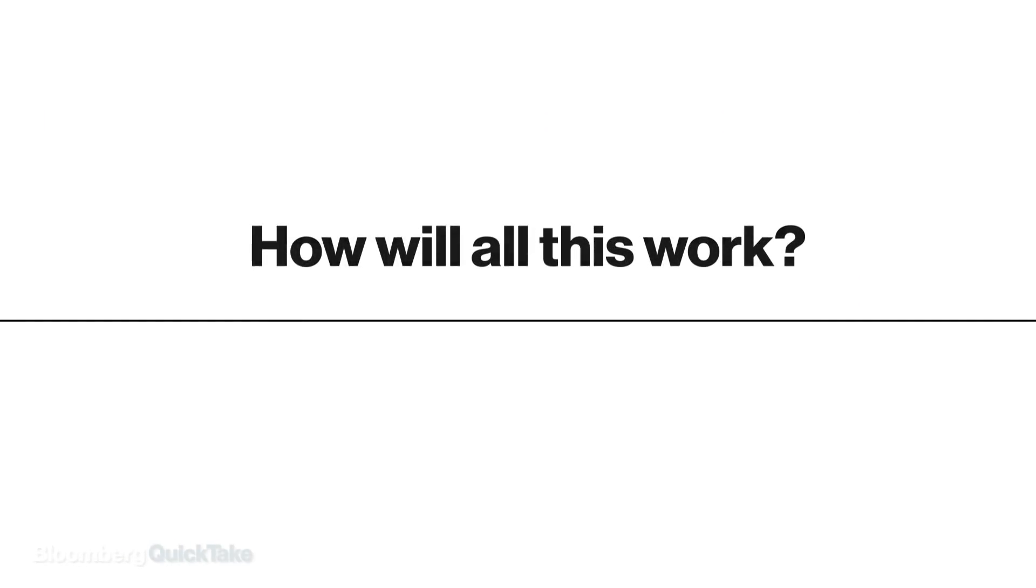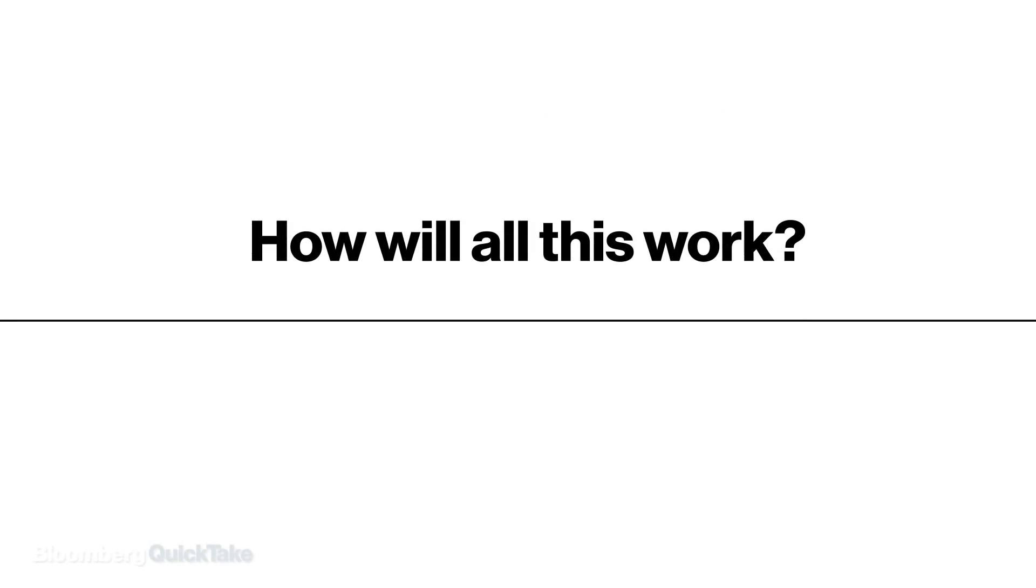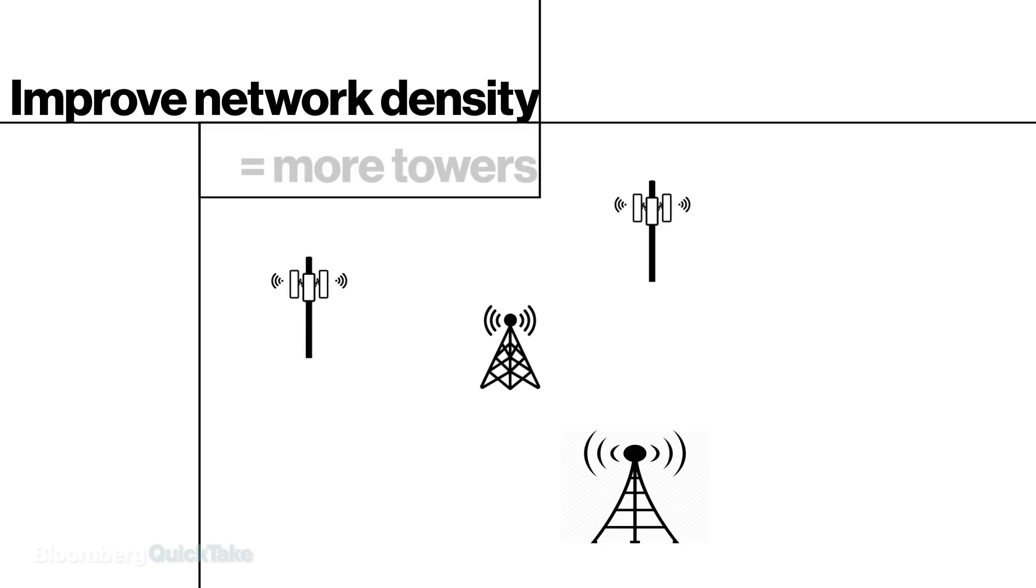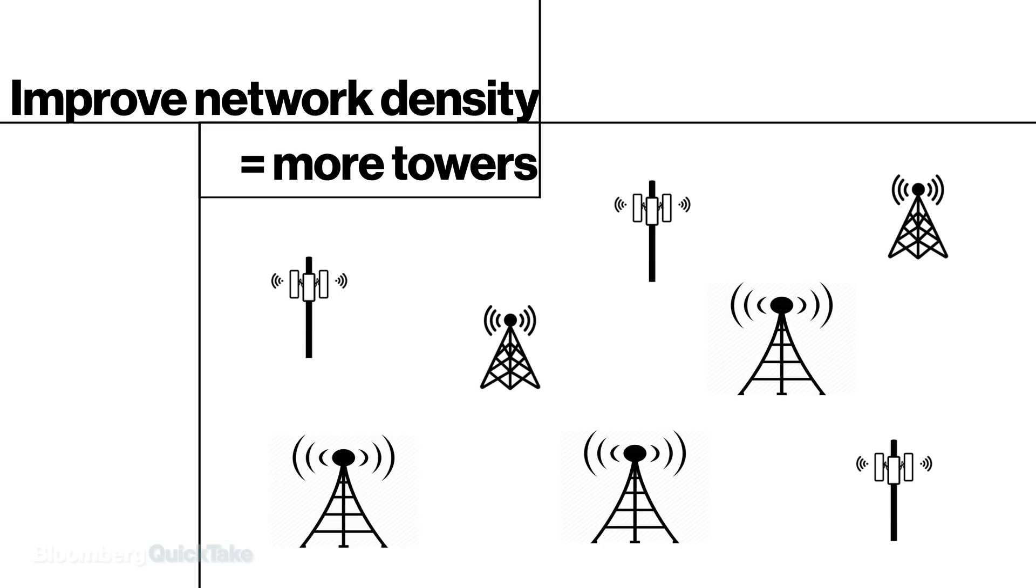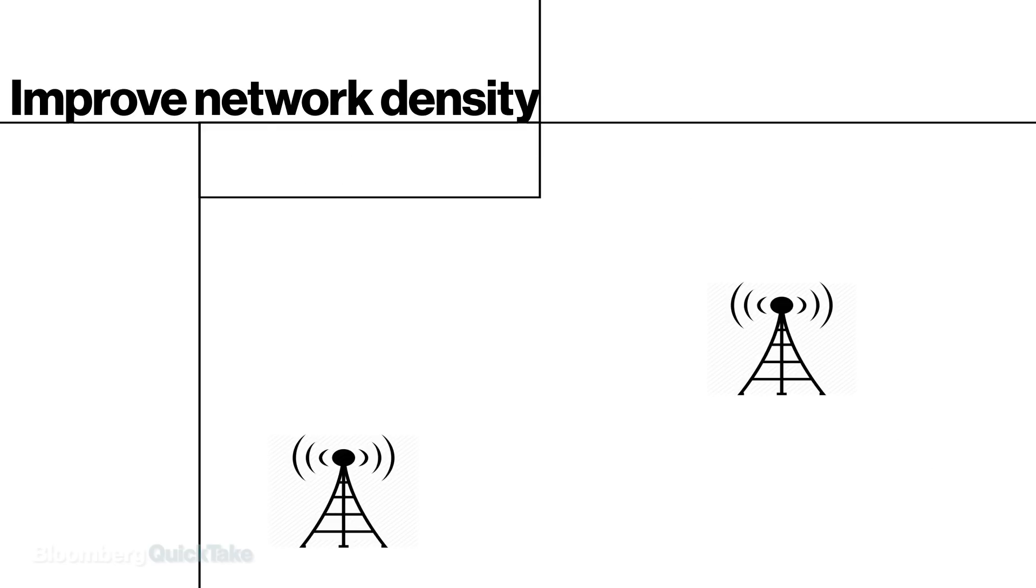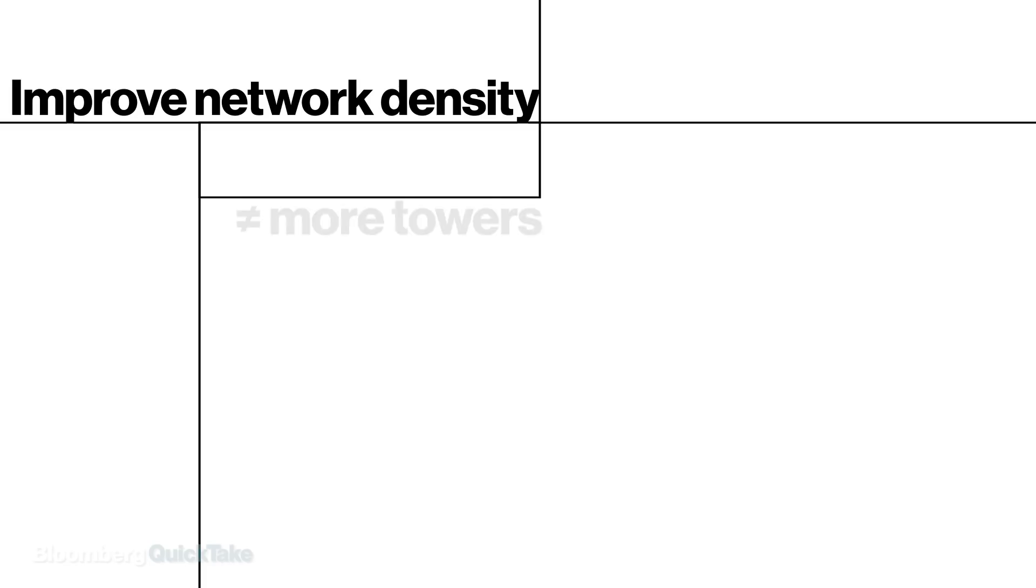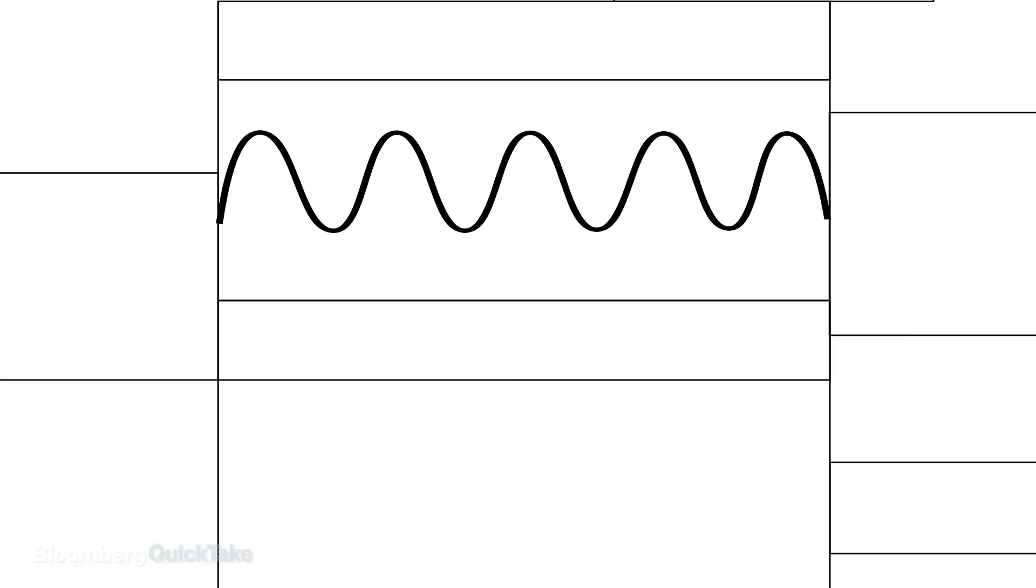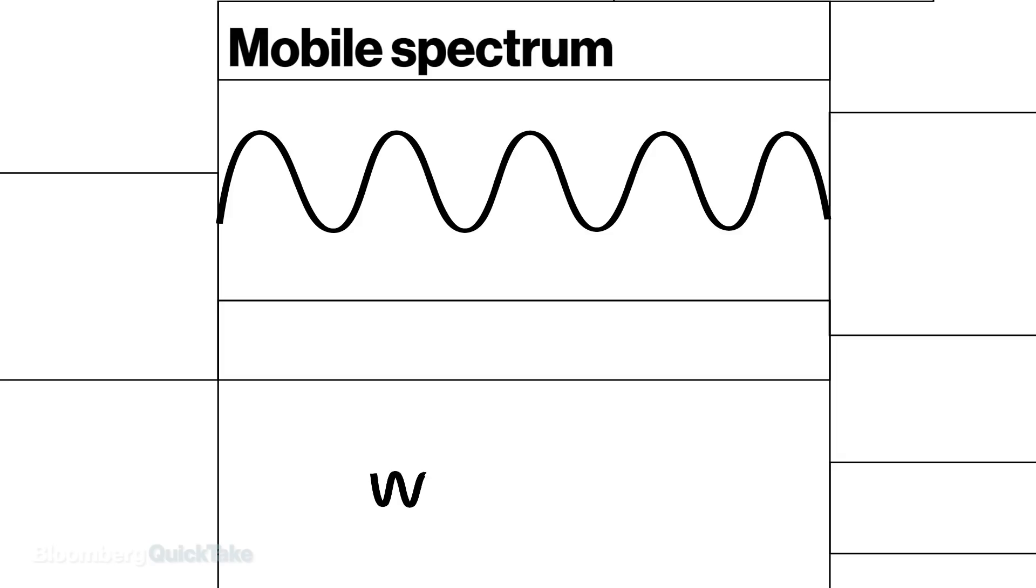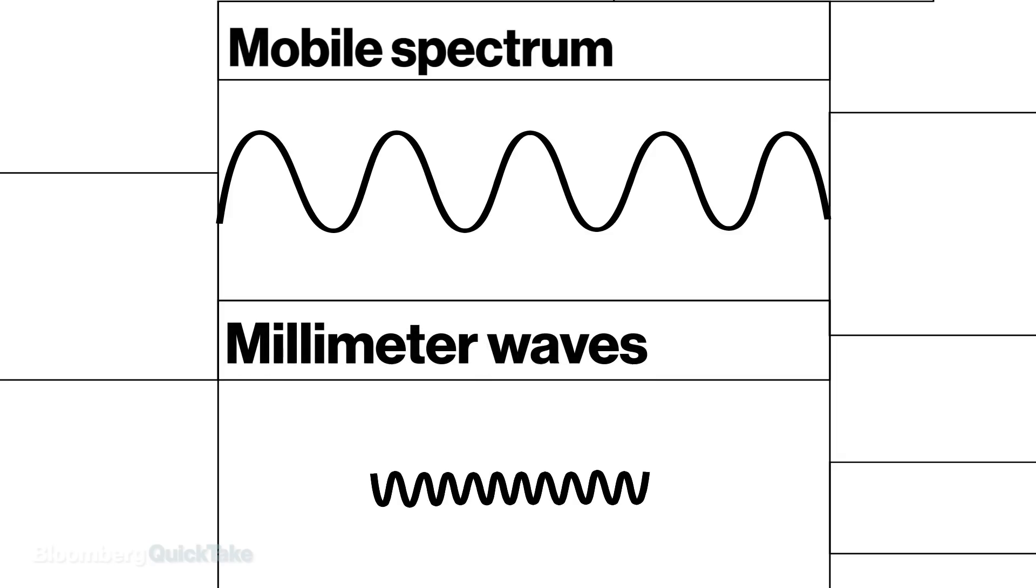So how will all this work? First, you need to improve network density. And that's just a fancy word for saying you put more towers out there. What we're being told is that's not actually the case with 5G. The idea is 5G will not only use the existing mobile spectrum, but also tap into higher frequencies called millimeter waves. Millimeter waves can carry more data, but only travel short distances.